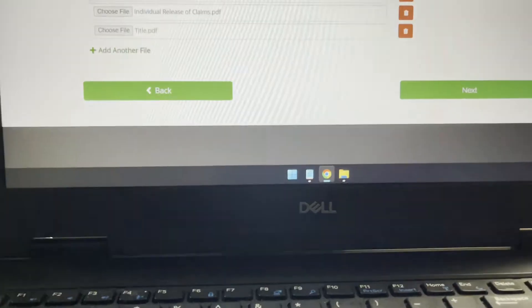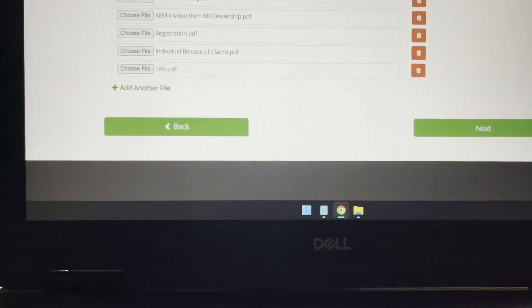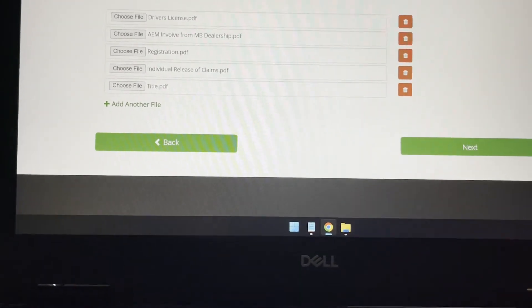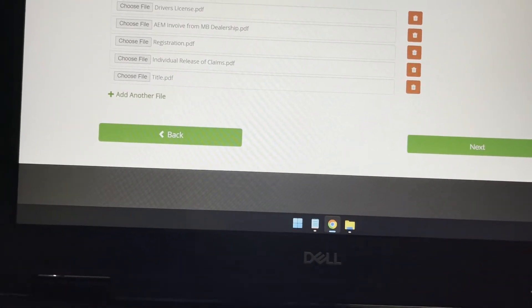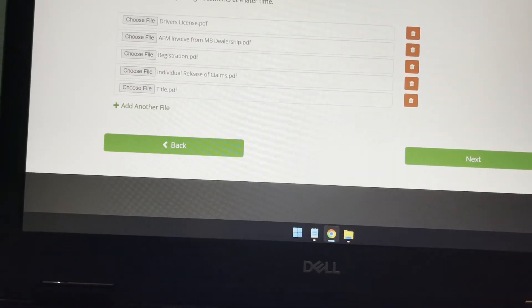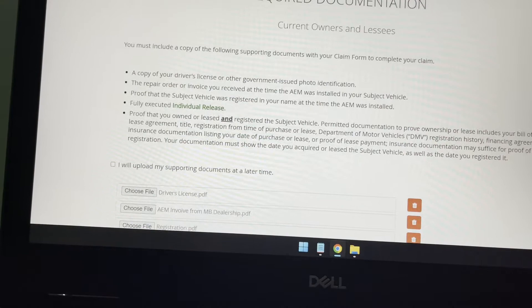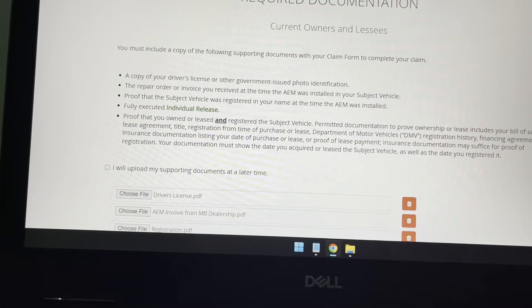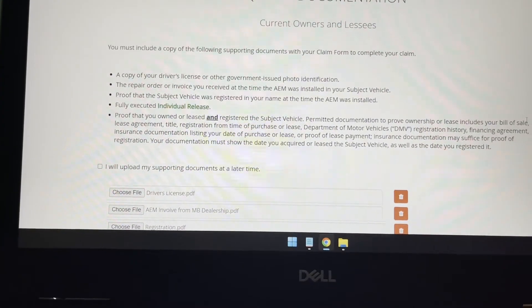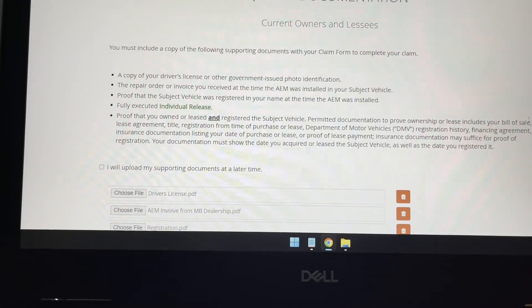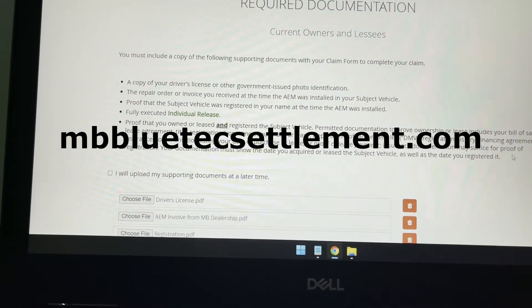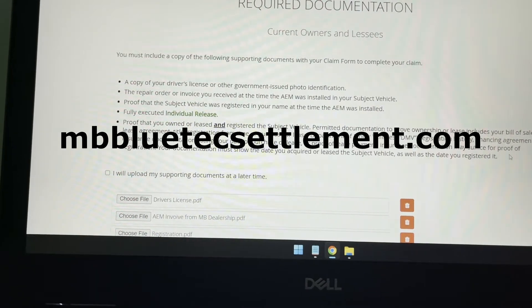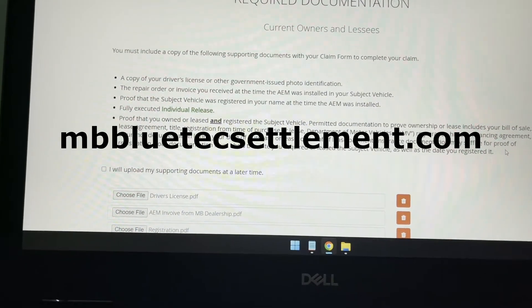Now, if you do not receive anything in the mail, I want to show you guys how you can do it online still and still receive all the benefits. I'm going to show you on the link below in the description. It's called MBBluetechSettlement.com.